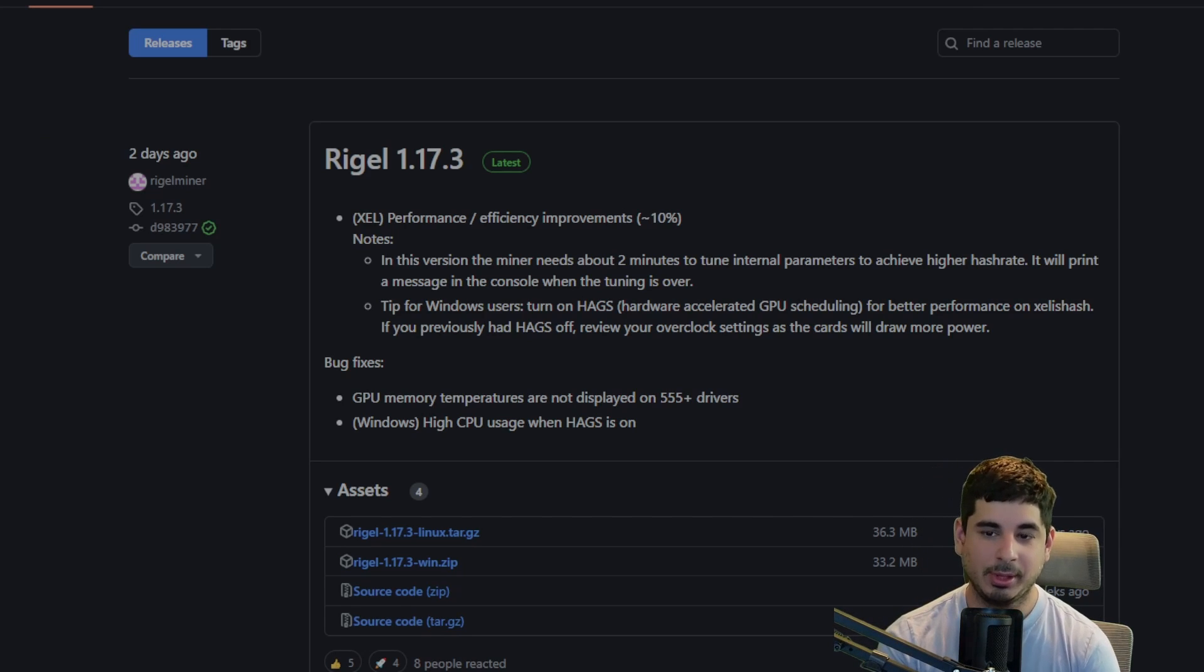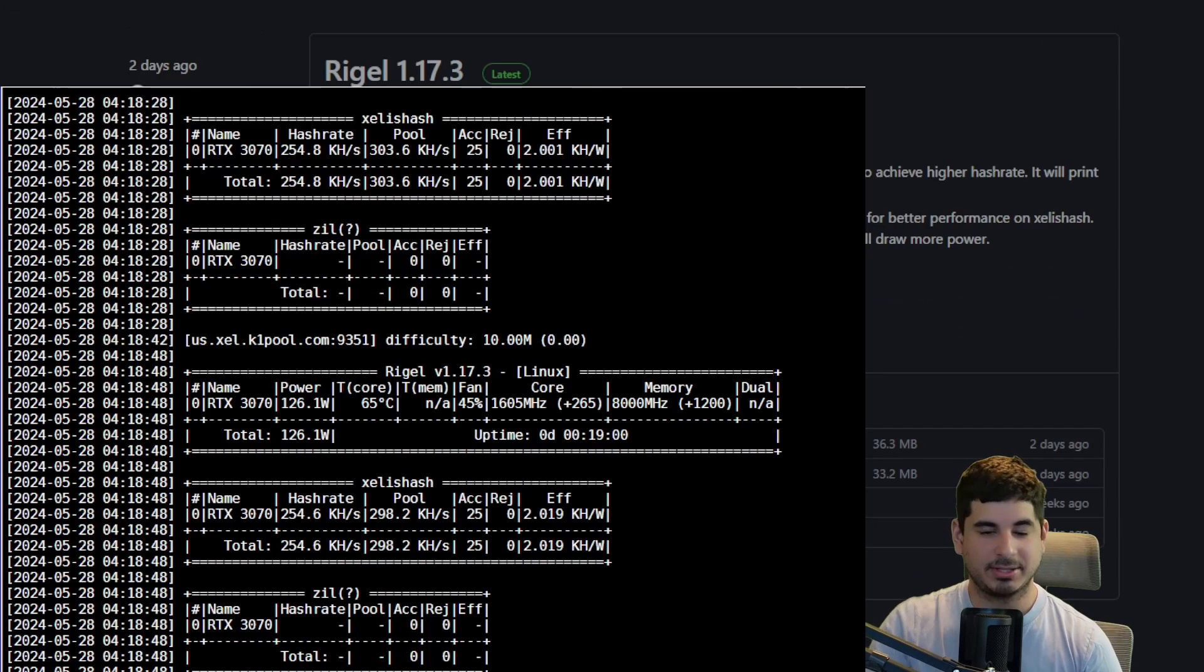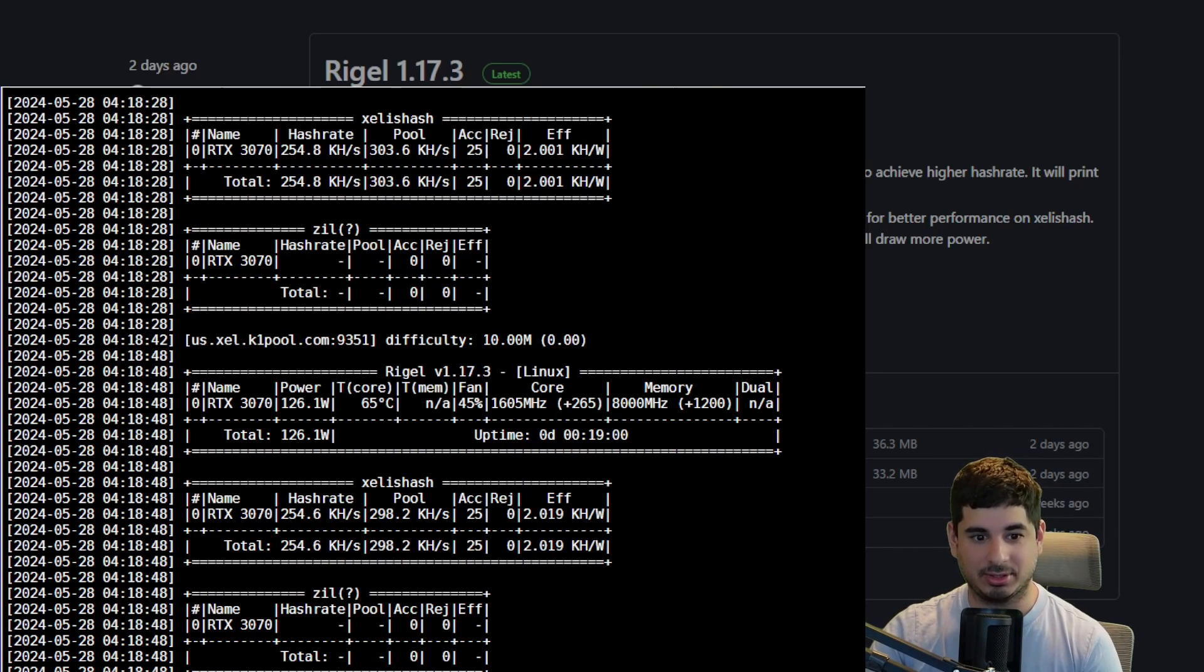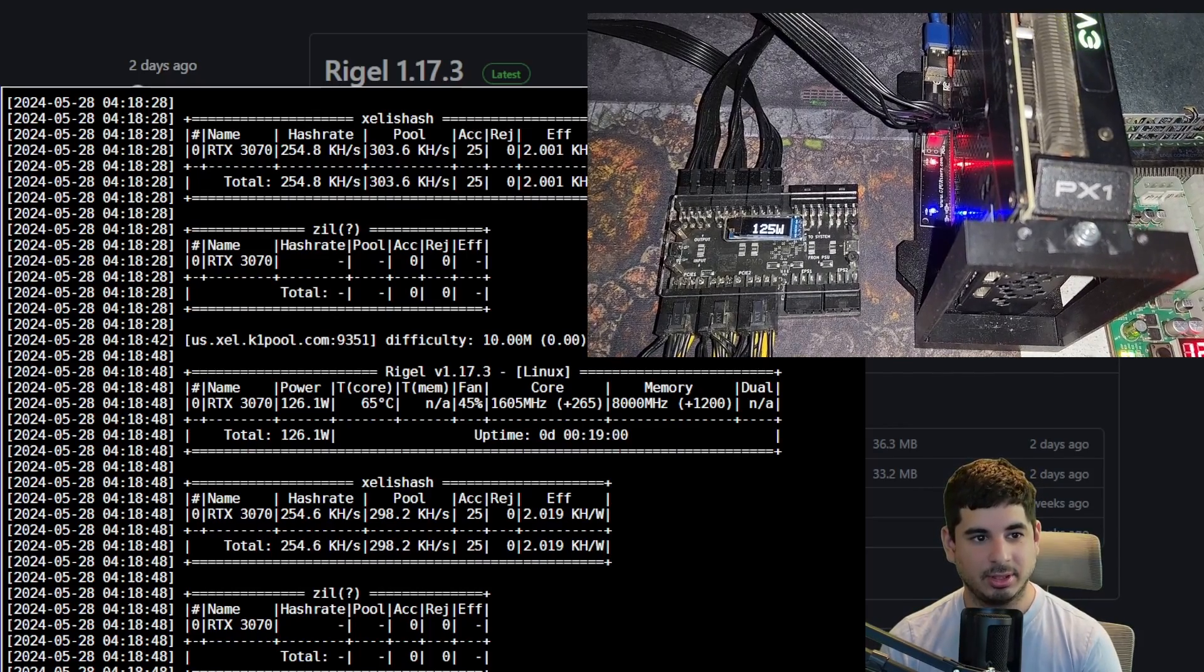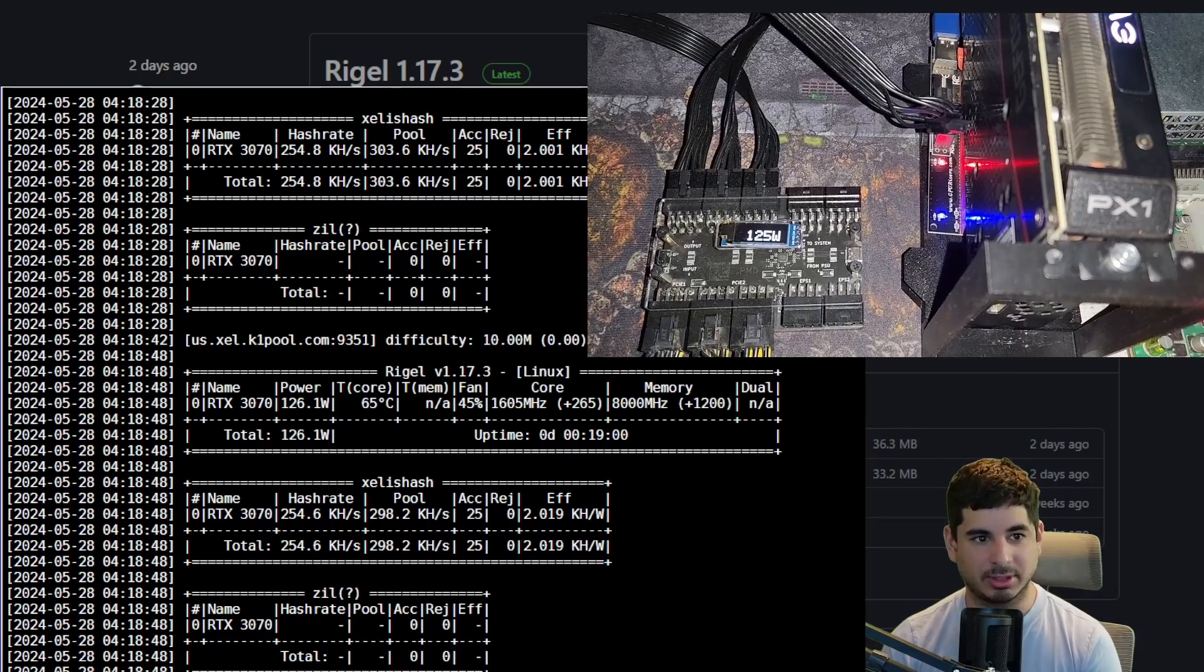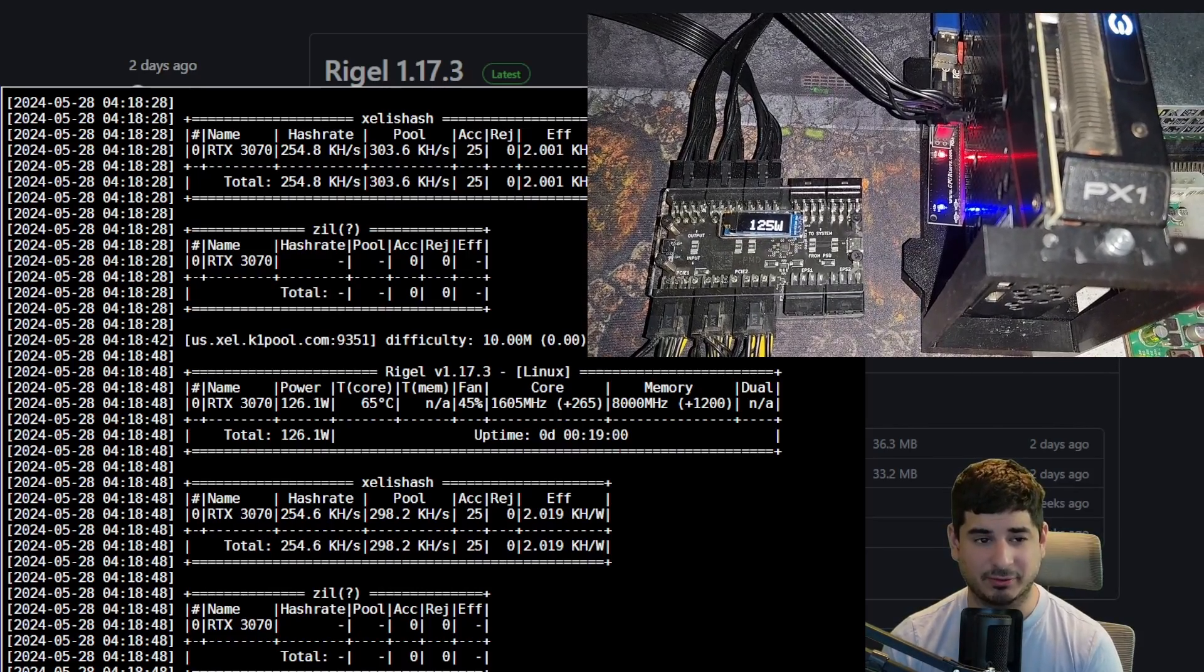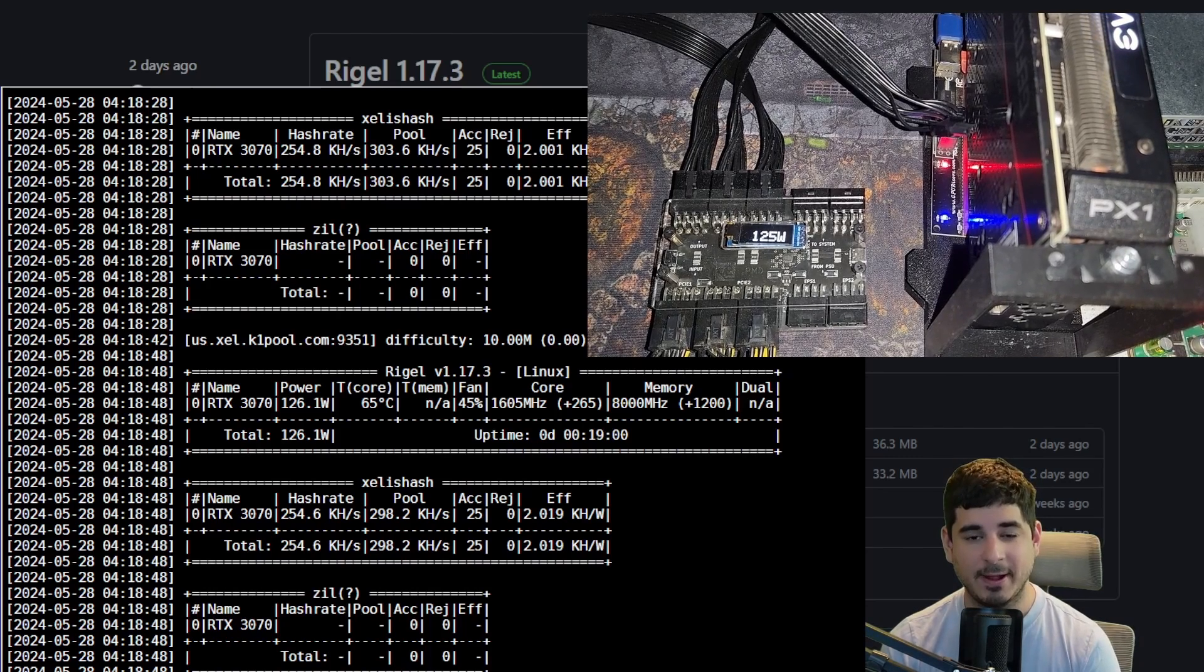Rigel must be doing some kind of voodoo - I don't know what's going on, but the latest release of Rigel miner, as you can see right here, basically just blows the competition out of the water. 254 kilohash on a 3070 - and check out the power usage. You can see here with Rigel you're getting between 124 to 127 watts. There was a brief spike at 107 watts, but that seemed to be an anomaly. As I watched it for another 30 minutes on and off after that, I didn't see any issues along the way.